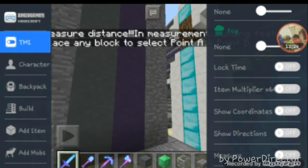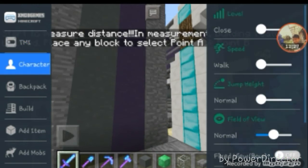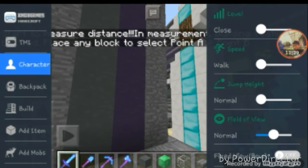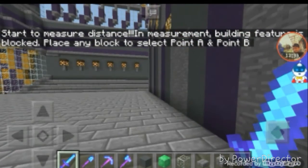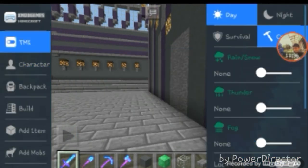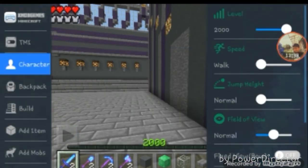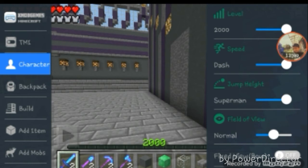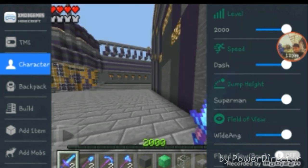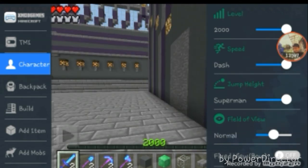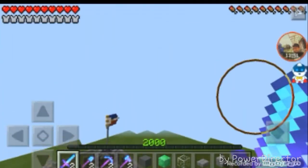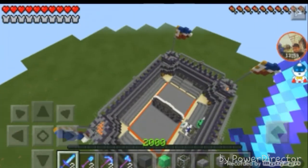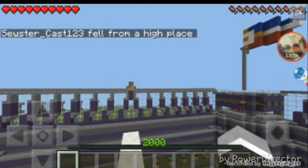Let's look at the character options. The maximum level is 2000. I'm going to turn it into survival first. You can also speed up, dash, jump height, Superman jump, and field of view wide angle. Look — I am super fast and I can jump like Superman!